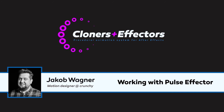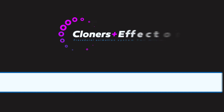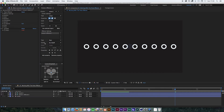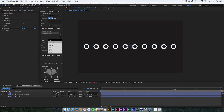Hi, I'm Jacob Wagner. In this video I'm going to show you how to work with the pause effector. So in this scene we have a linear cloner with 10 clones in it. We're going to add a pause effector, so we click the Add Effector button and in type we will select pause effector.